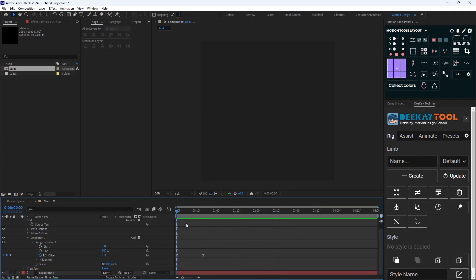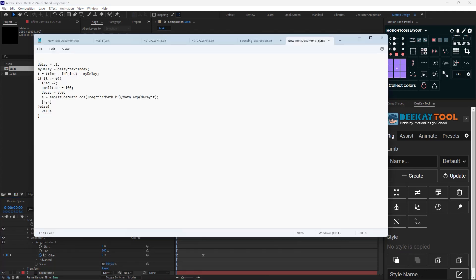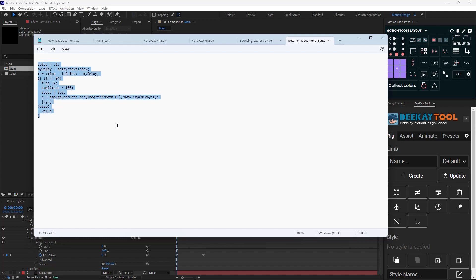Now it is time to add the bounce effect into it. To add the bounce effect is pretty simple. All you need to do is add this expression into your animation. I will put the expression link along with the project file in my Telegram channel. You can check the link in the description.